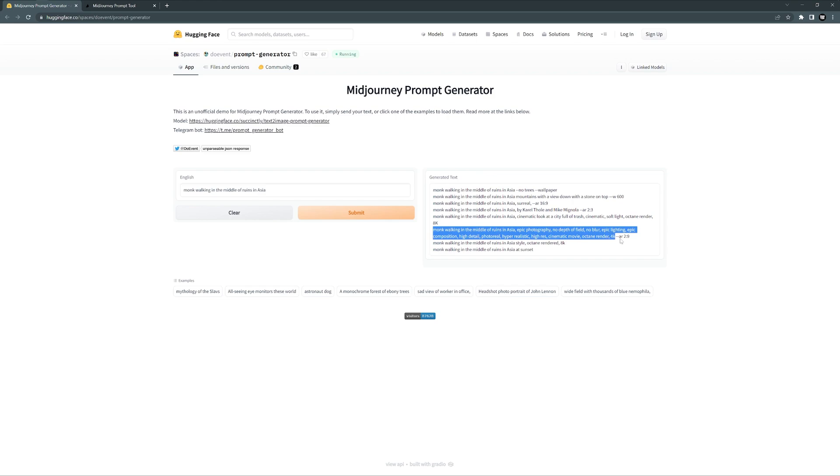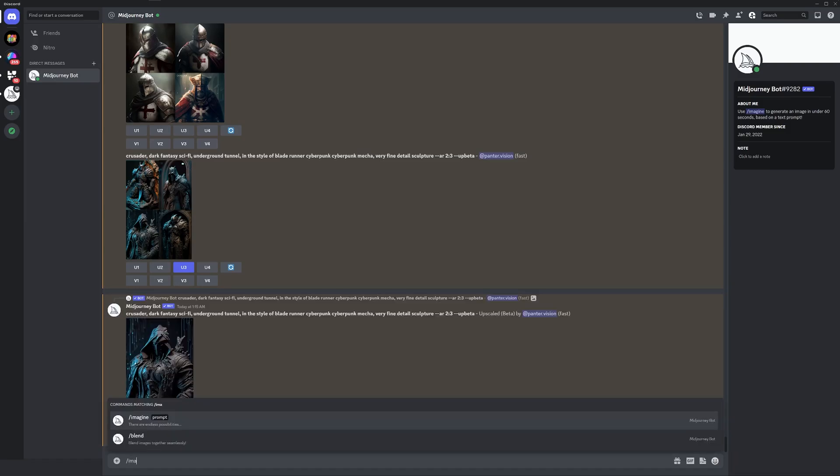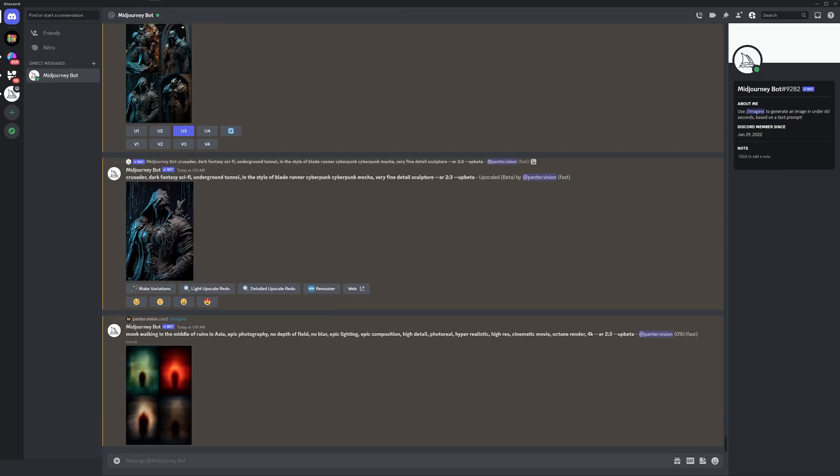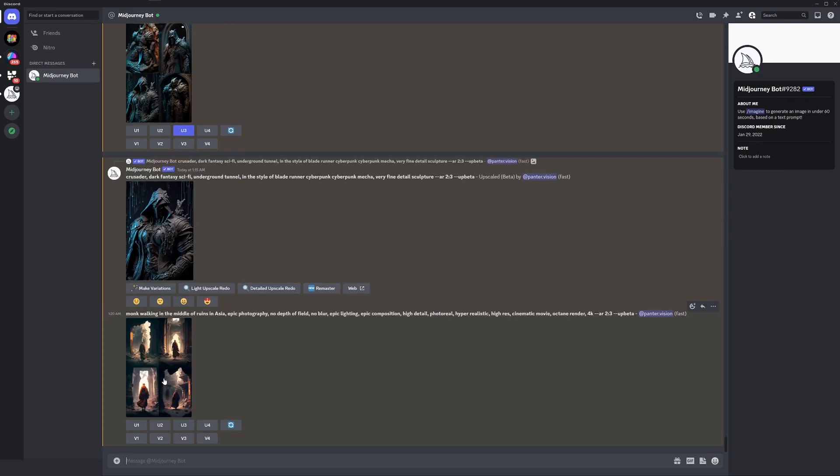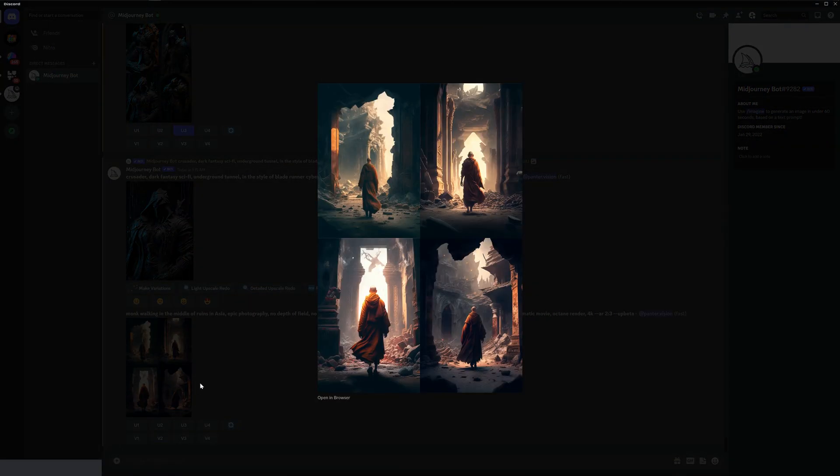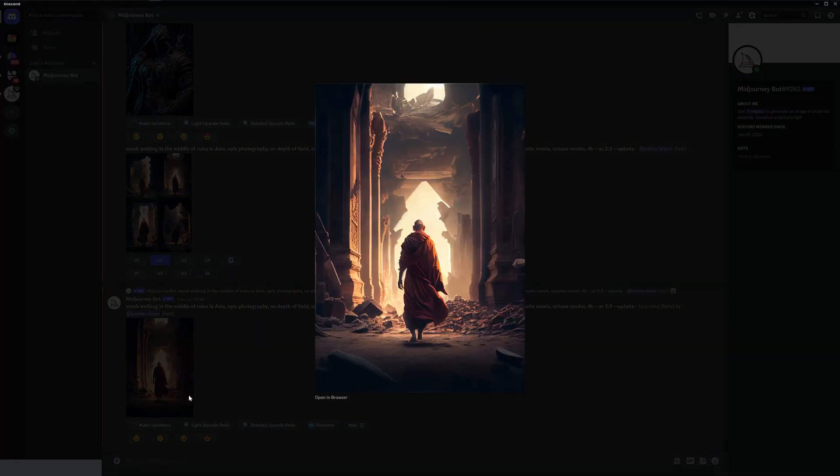By the way, the AR 2:9 is not valid with Midjourney 4, so I'm just going to copy this. I'm going to type in slash imagine, enter, control V, space, dash dash AR space 2 by 3, enter. And there you have it. I'm going to upscale the second one to see how it looks.